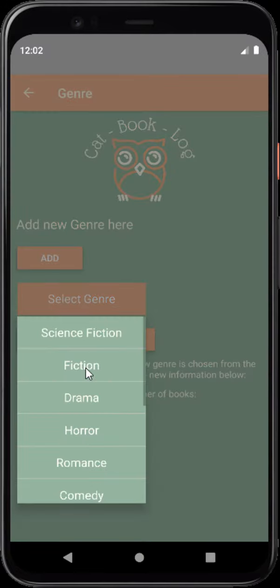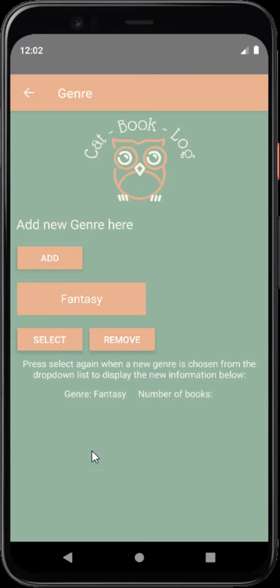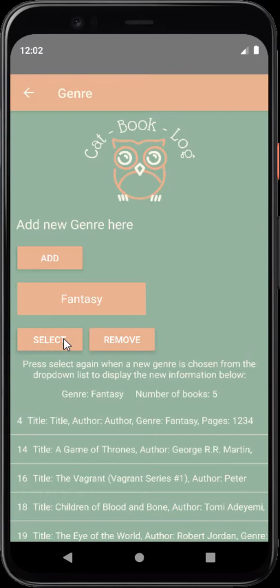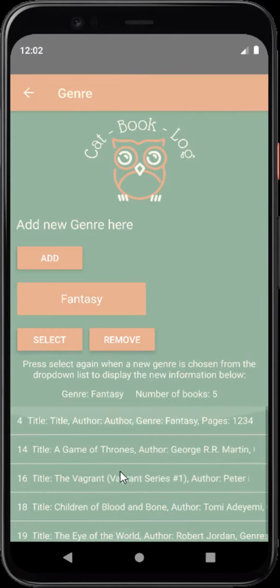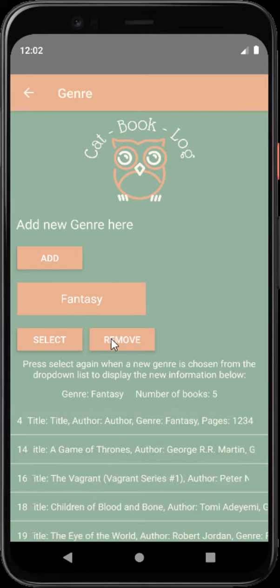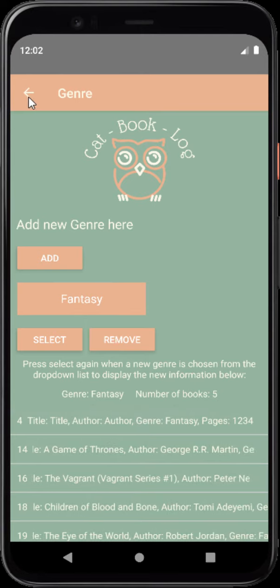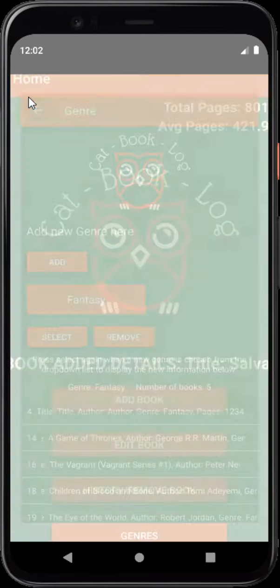If you selected a genre, for instance fantasy, it will give you all of the genres at the bottom. You would also be able to remove this genre from your genre list.